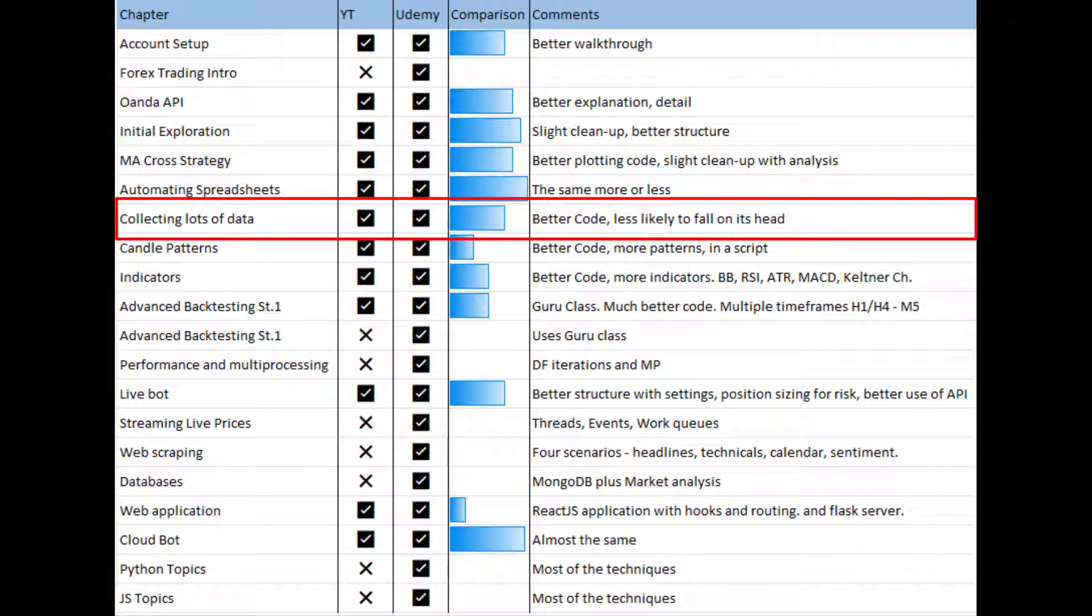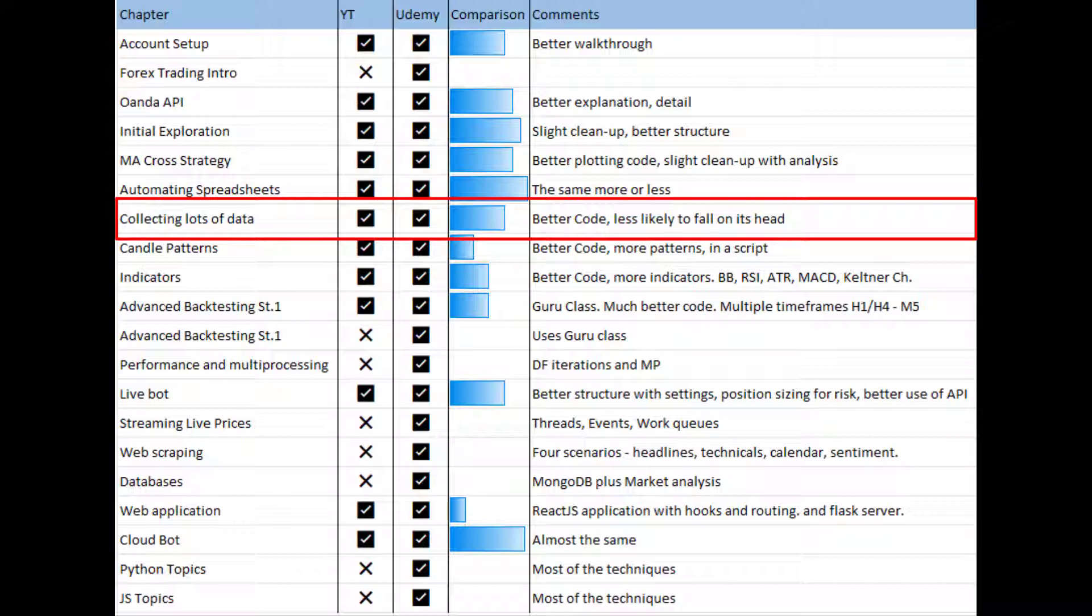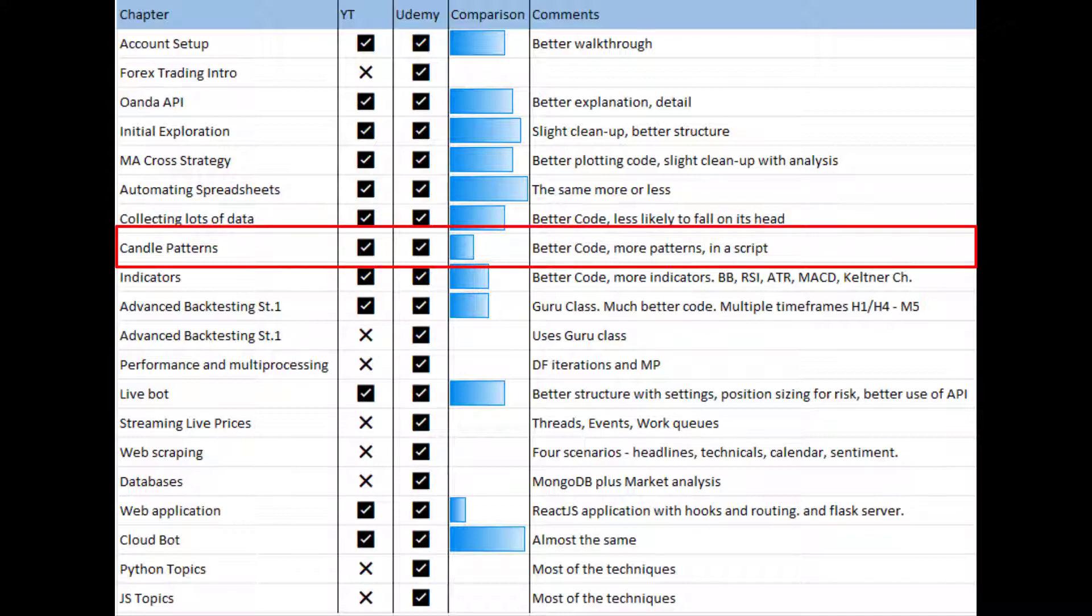The collection of historical data is different in the sense that probably the worst thing that happened on the YouTube course in terms of feedback from you was that if there are no candles coming back from a particular time frame, the script breaks. This is very bad and the code now is hopefully a lot more robust. During the Udemy course we actually test this scenario where no candles come back. For the candle patterns we cover a lot more patterns than we do in the YouTube version and this is all incorporated in a script which makes it much more convenient to import and use in other files.